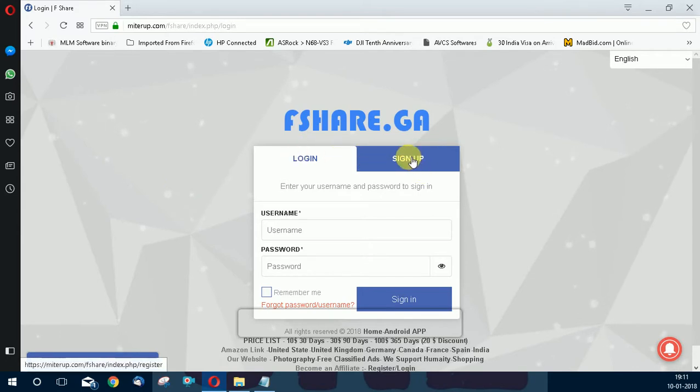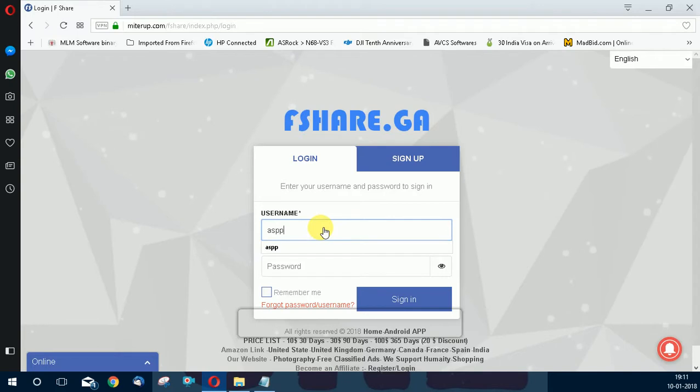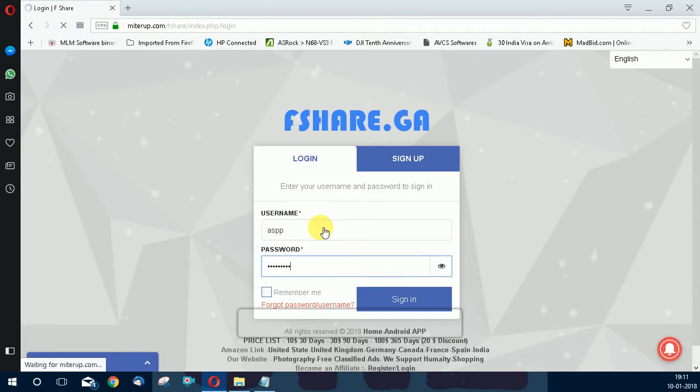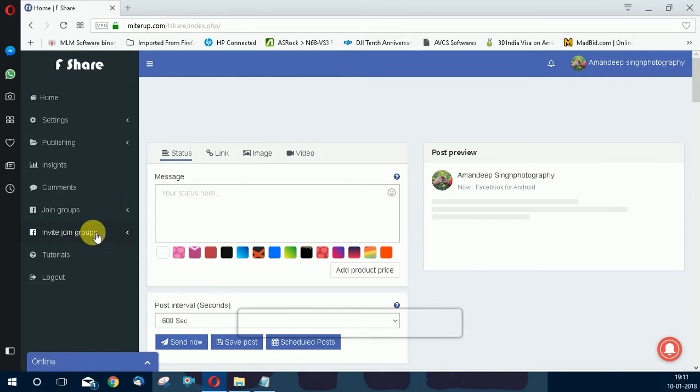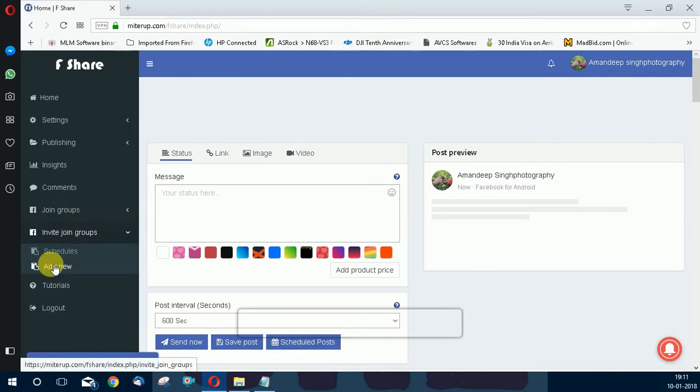We are on the dashboard now. Click on invite to join groups, then add new.